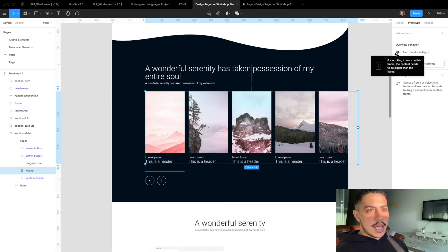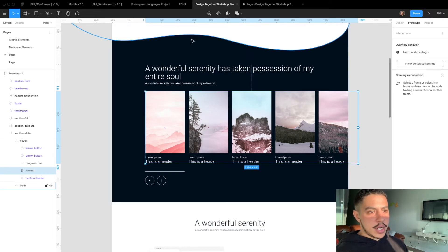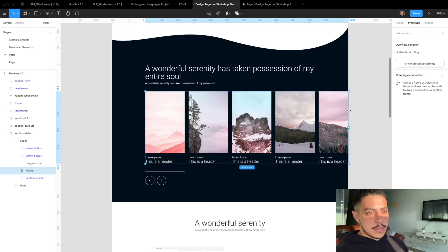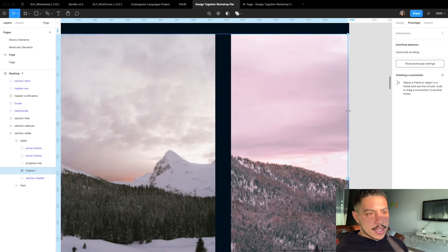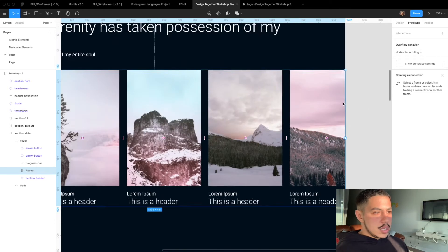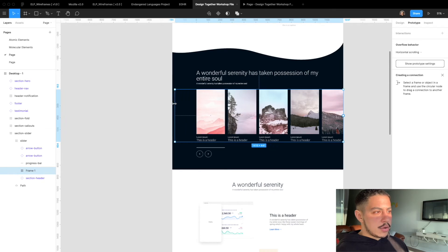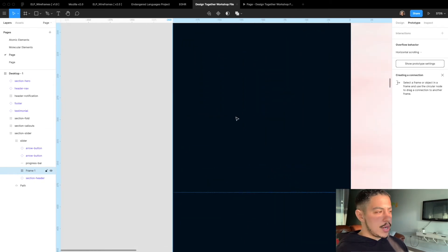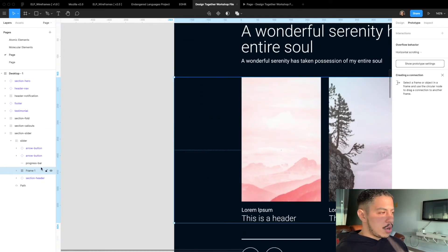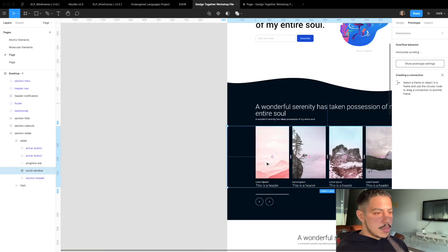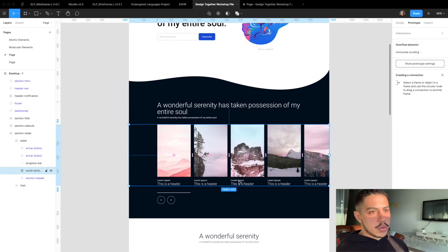This error comes up because it's past the desktop frame. So if I were to reduce the frame size to meet the borders of my main desktop frame, that error goes away. I'm going to make this frame the full width of the desktop frame and I'm going to call this frame scroll window. So this is going to be your main scroll window.